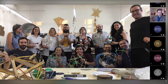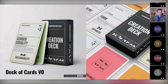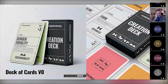So what have we done in the Fab Schools process? We started by designing a deck of cards that assesses and triggers creativity around these kinds of projects.